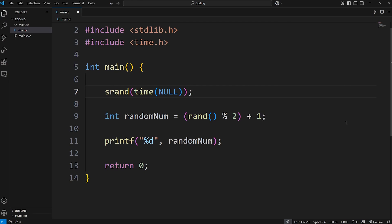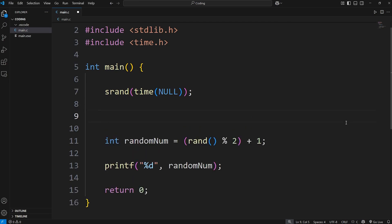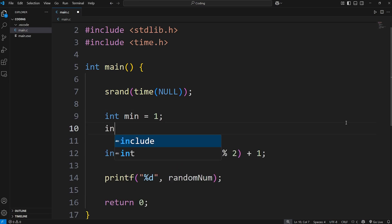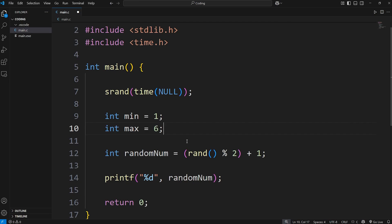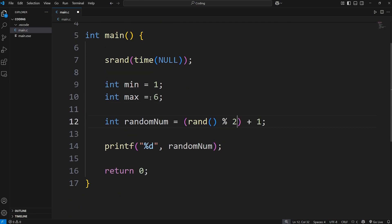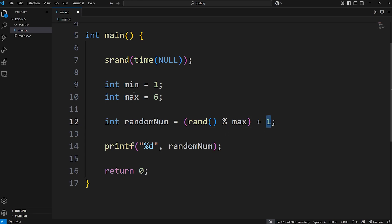For greater ranges, let's create a few more variables. Int min, I'll set that equal to 1. And int max, I'll set that equal to 6. Maybe we're rolling a six-sided die. We'll say modulus 6. Or in this case, max. Then add our offset of 1. Whatever the minimum is. Let's see what we have currently.